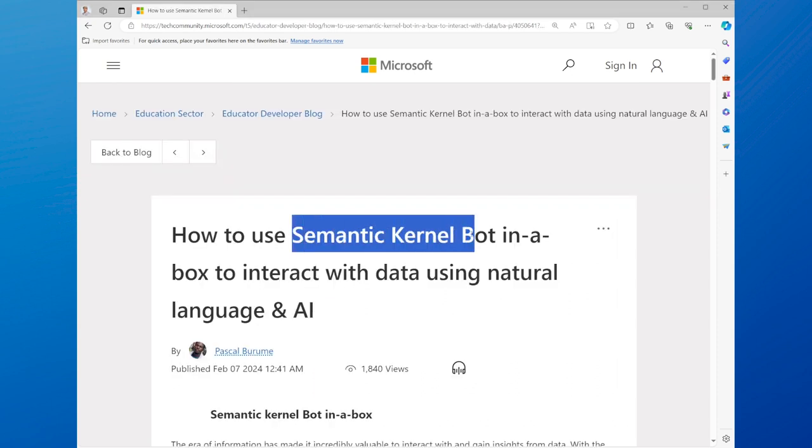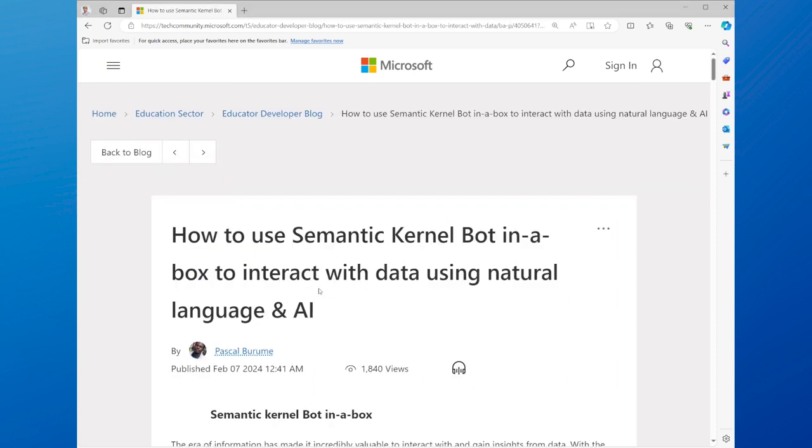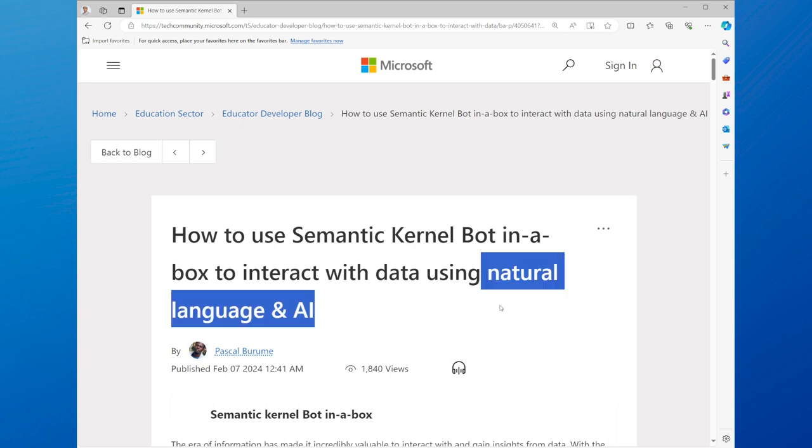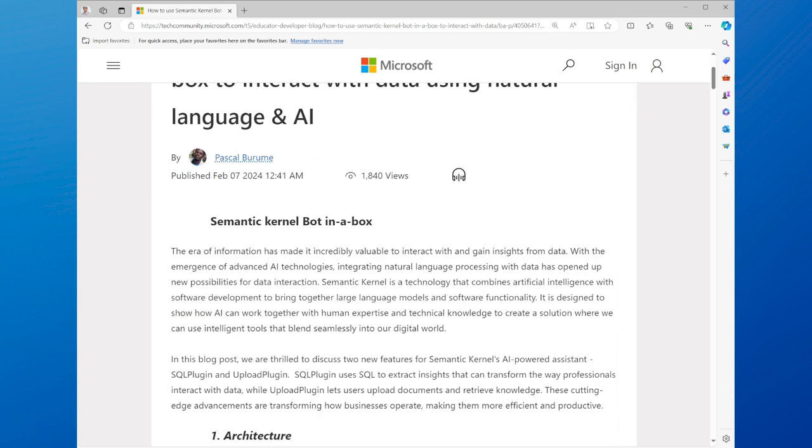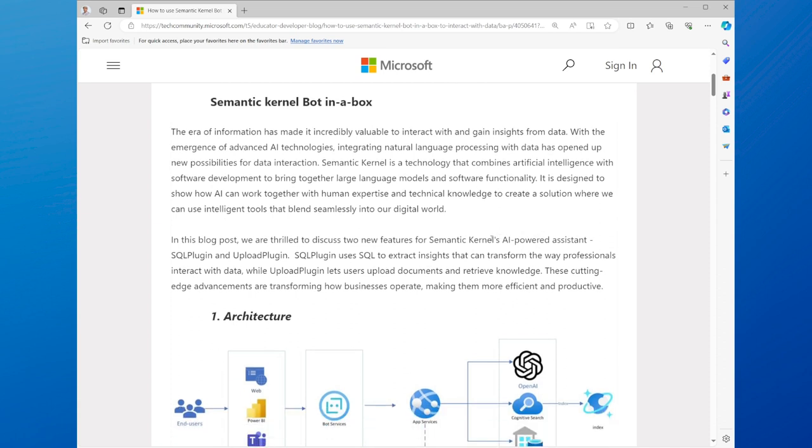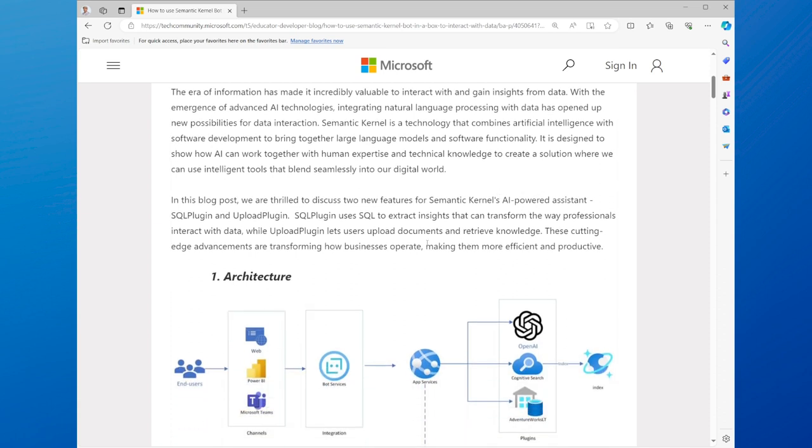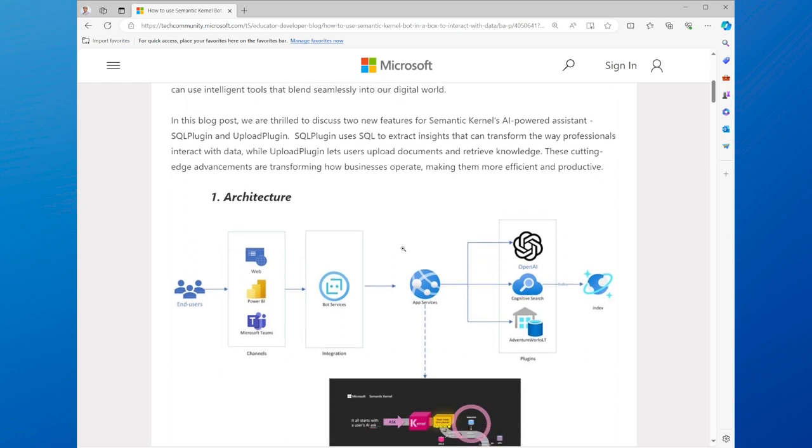Next, we'll learn how to use Semantic Kernel bot to interact with data using natural language and AI. Semantic Kernel bot is a solution that allows you to query and manipulate data using natural language, rather than SQL or other programming languages.